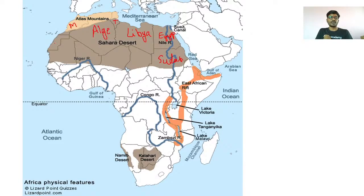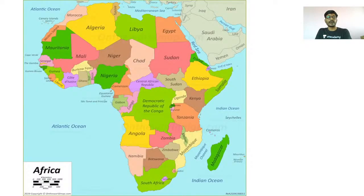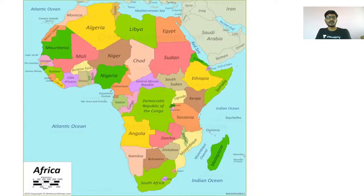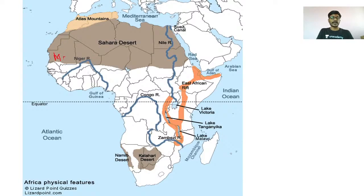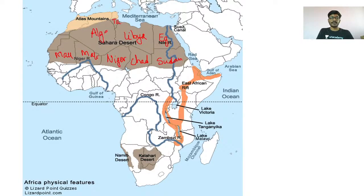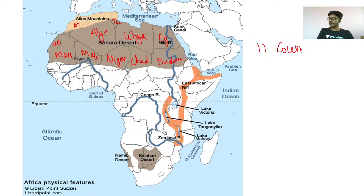This is Morocco, this is Western Sahara, then Mauritania, Mali, Niger, Chad, Sudan, Egypt, Libya, Tunisia, Algeria, and Morocco. So you will find the Sahara Desert in 11 countries — the Sahara Desert is present in 11 African countries.